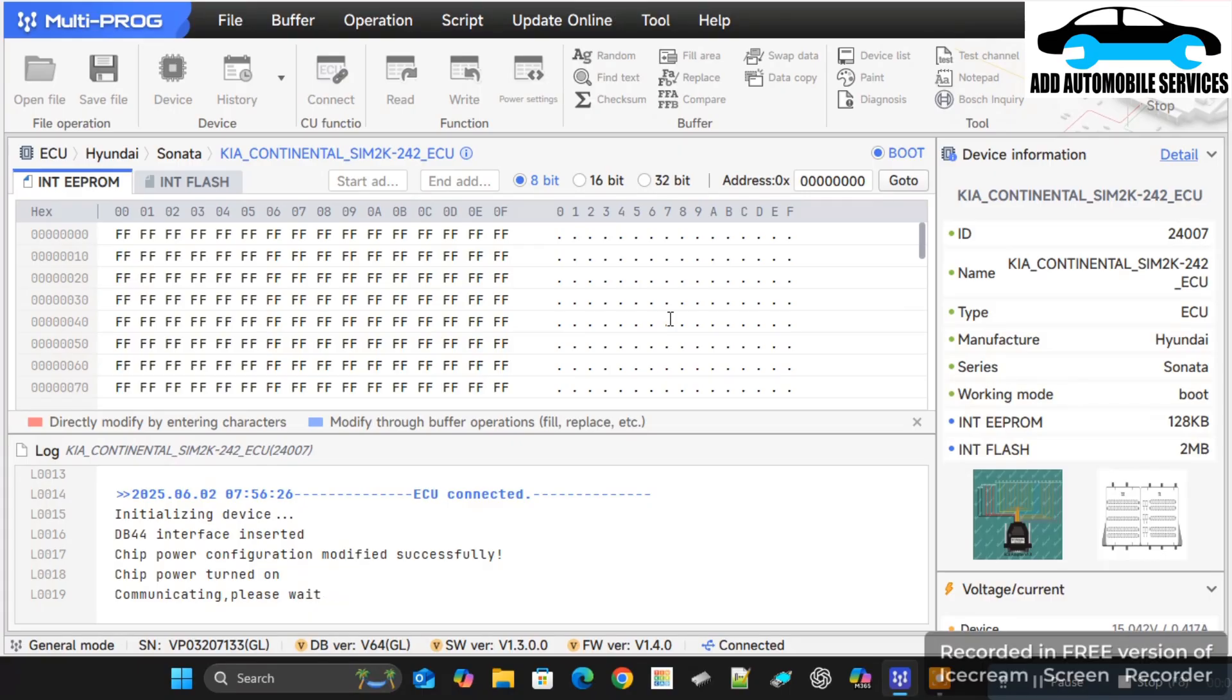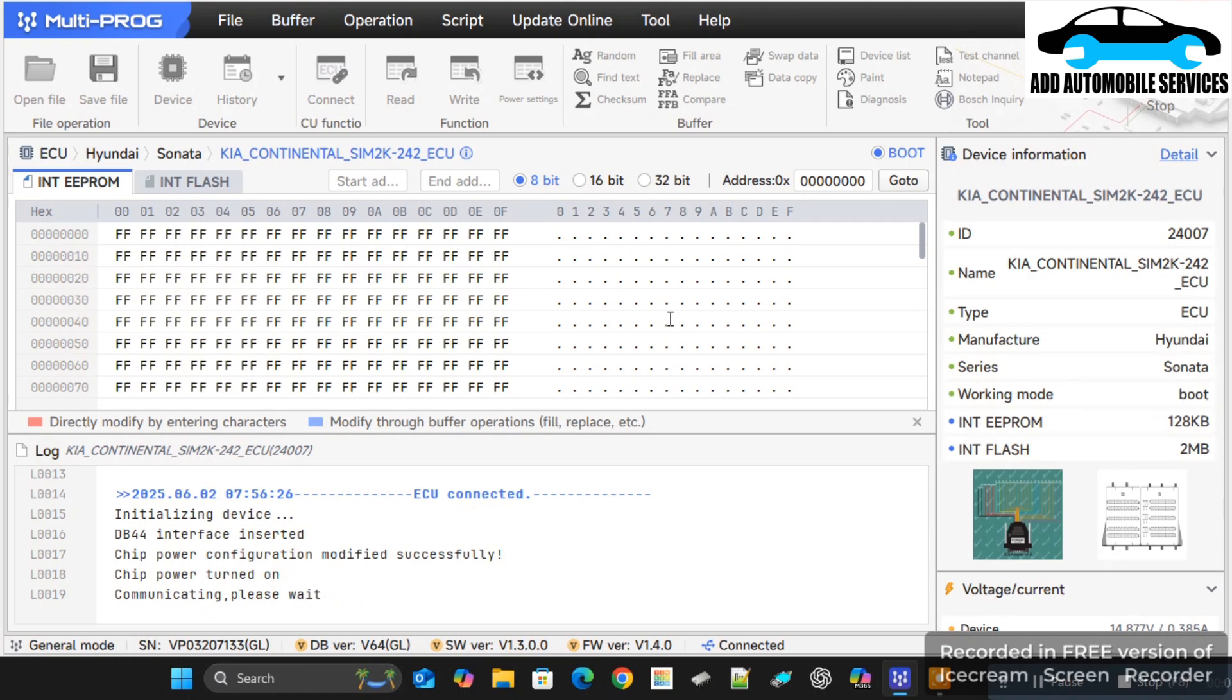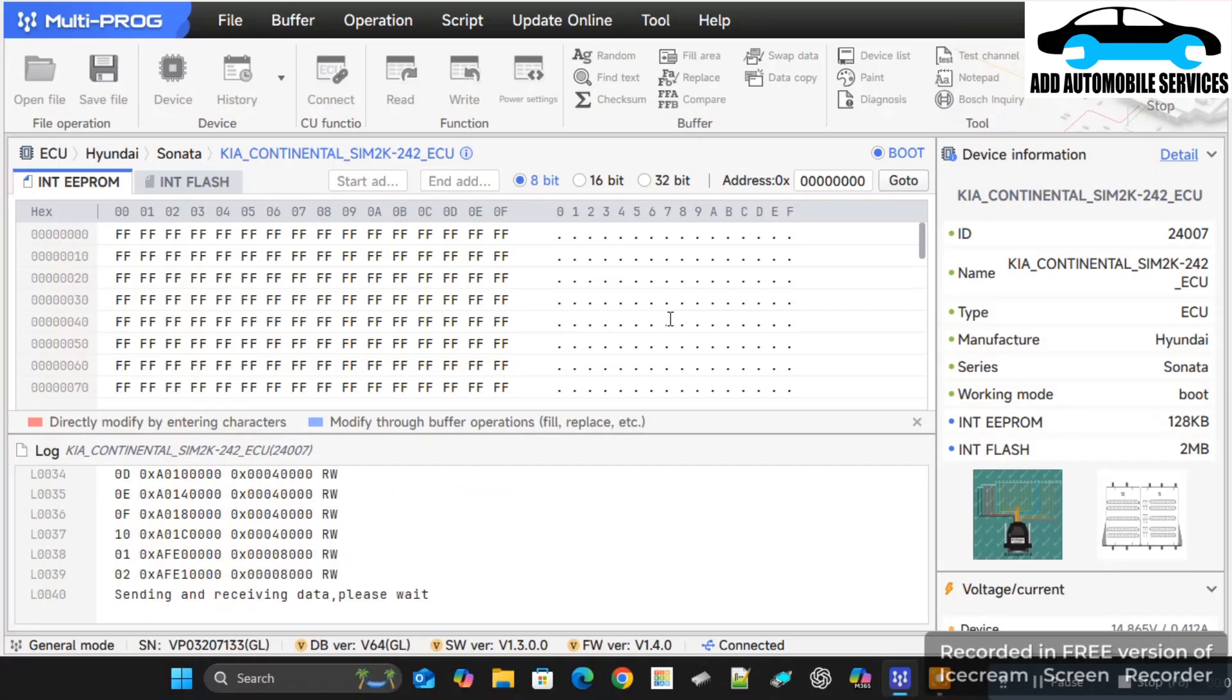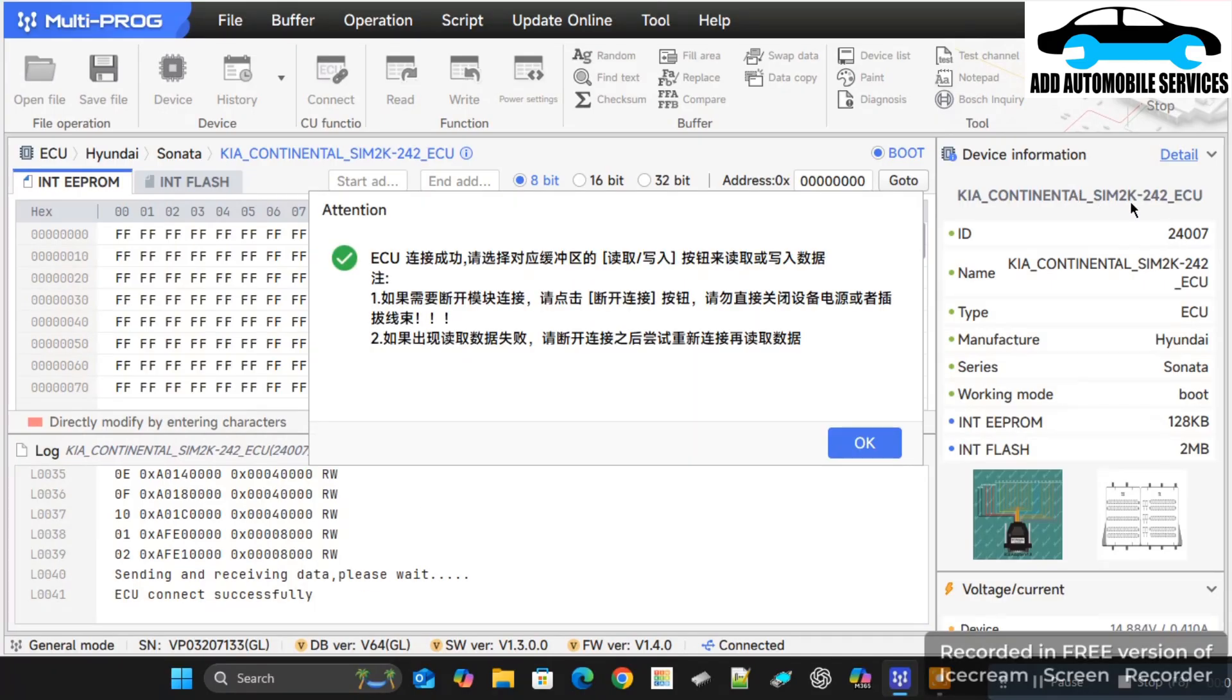I'm hoping their next update they do that for all ECUs, because when you are writing data with Multi-Prog sometimes it delays because of the connection to the server. But when they do it this way, like ECU connect, it will make it easier because when writing or reading it will not connect back to the server. You can see it has now connected successfully.